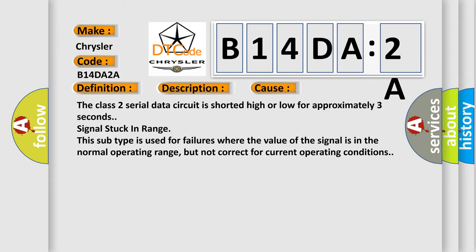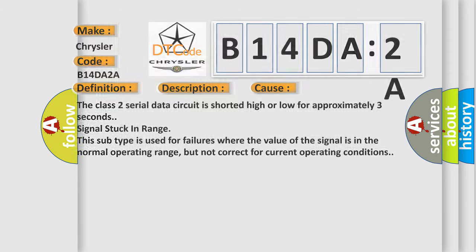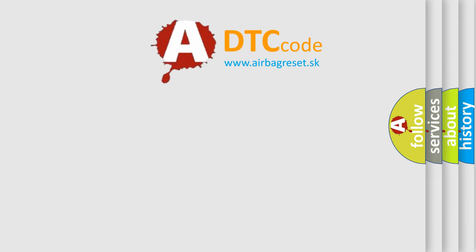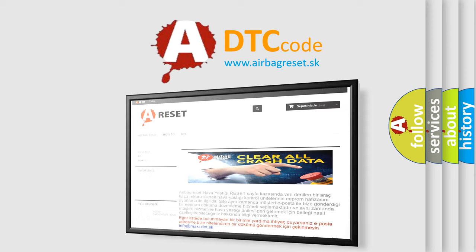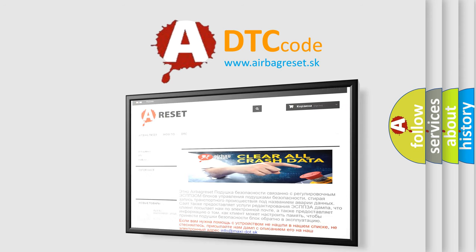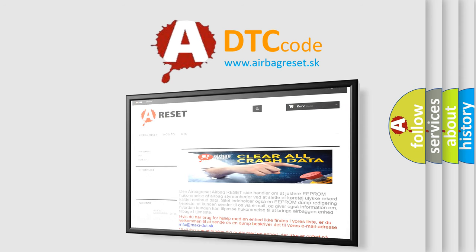The Airbag Reset website aims to provide information in 52 languages. Thank you for your attention and stay tuned for the next video.